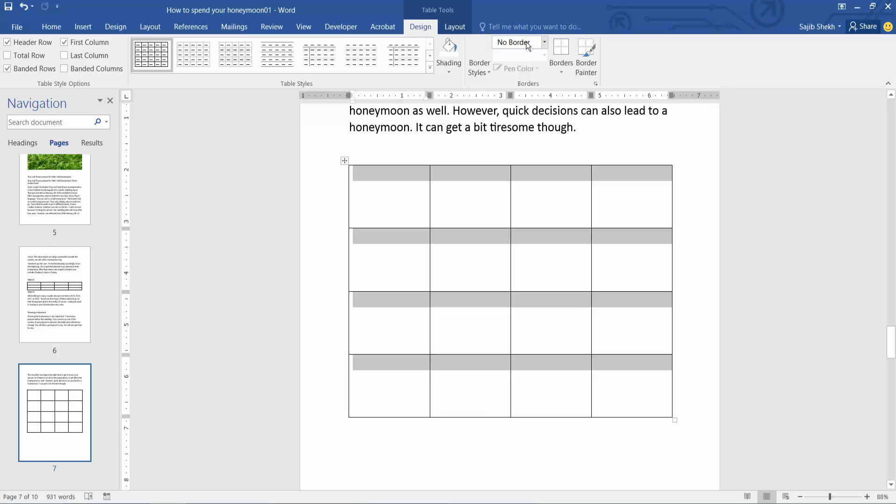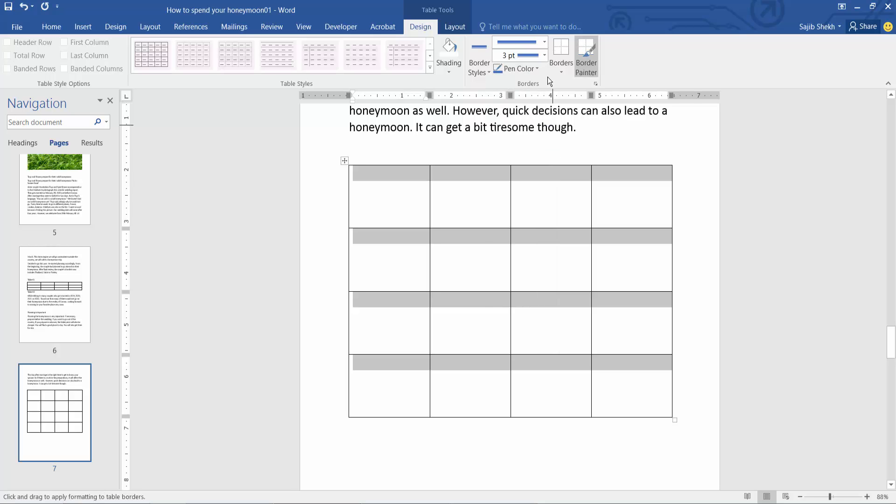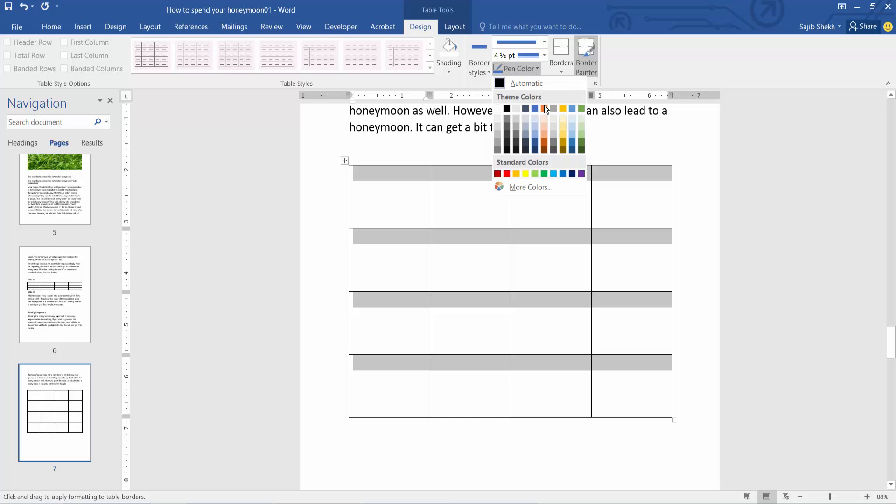Now select the No Border option. Select your border style - I will choose this border style. Then select border width and border color - I will choose this border color.